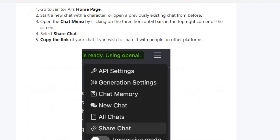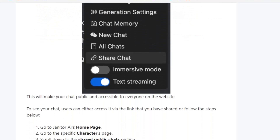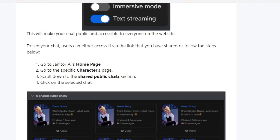How to make your chats on Janitor AI public: go to My Chats, click on the character, and click on the Continue button. You will see three horizontal lines at the top right corner of the screen. Click on the horizontal lines and click on Share Chat. Once you click on Share Chat, your chat will be public and anyone can see it.